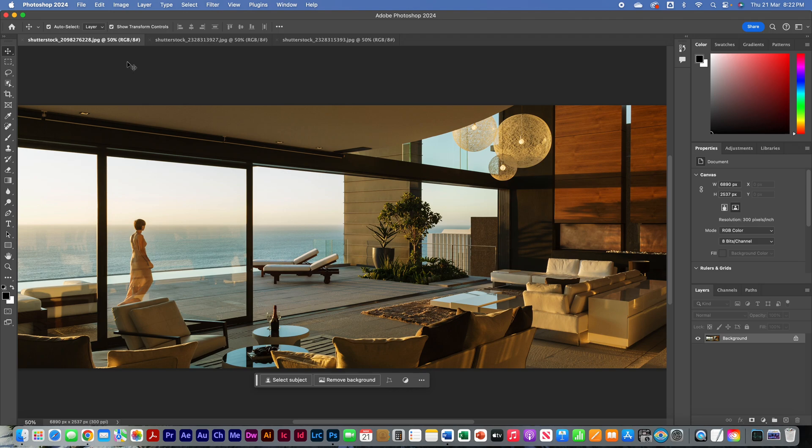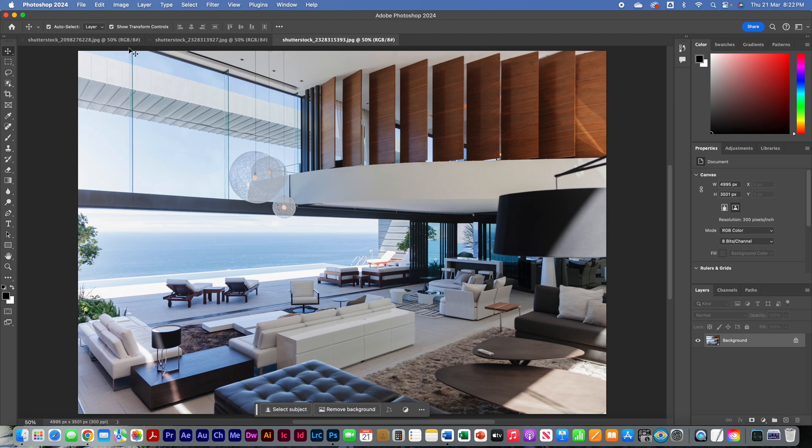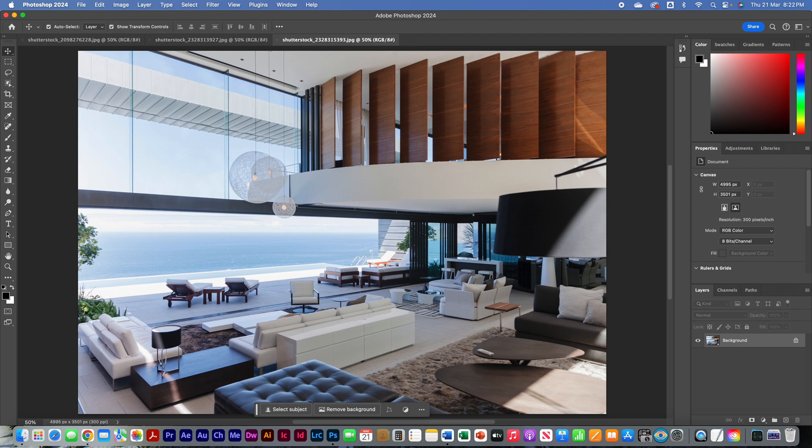But the photographer had taken this image of the same location during midday, with exactly the color tone that I wanted. This meant that fixing the problem and having this image look like it was taken at the same time as this image, with the same color, was no problem for Photoshop's Match Color tool.